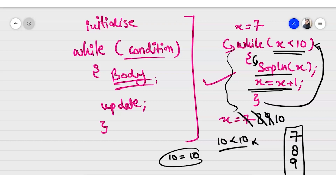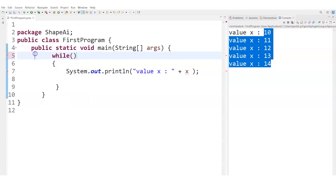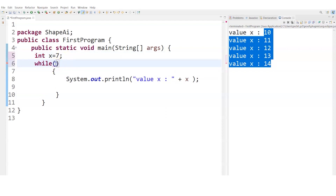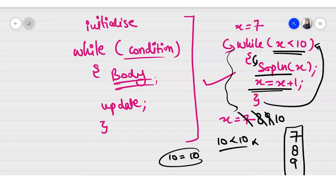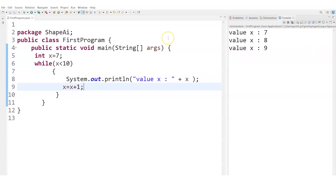Let me give a practical example of the while loop. I'll set int x = 7 and while (x < 10), print x and increment x = x + 1. Running this confirms the output 7, 8, 9 — exactly as we walked through. So the while loop is working correctly.